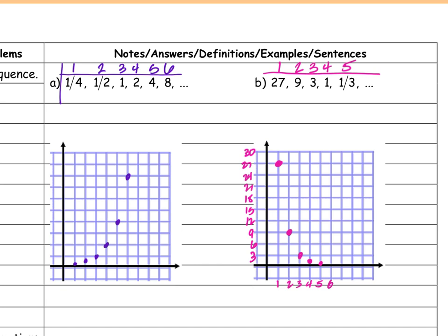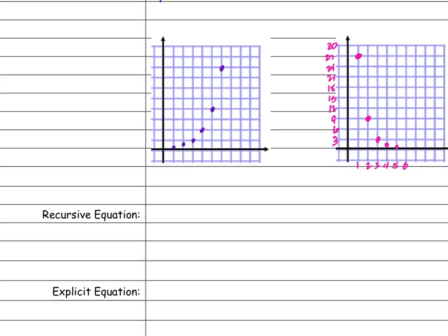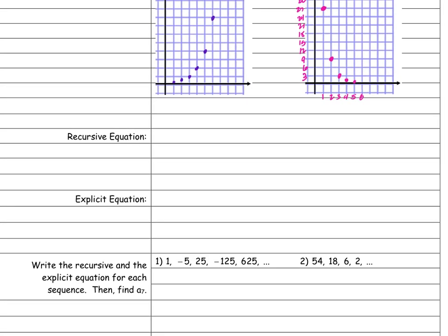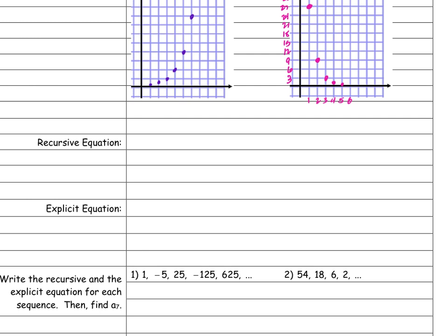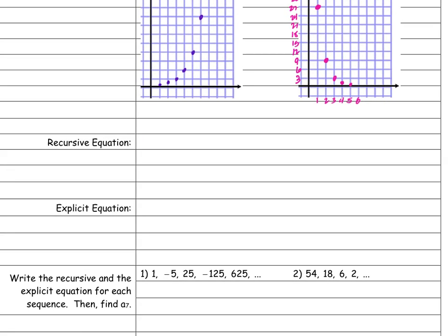That's what that one looks like. Any questions? Okay, we're good with graphing — just turn it into a table and graph the points. Now we're going to talk about the recursive and explicit equations for geometric sequences.